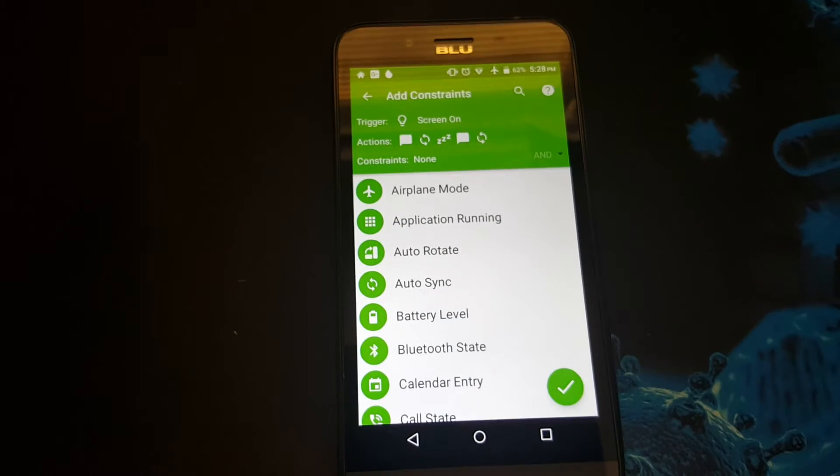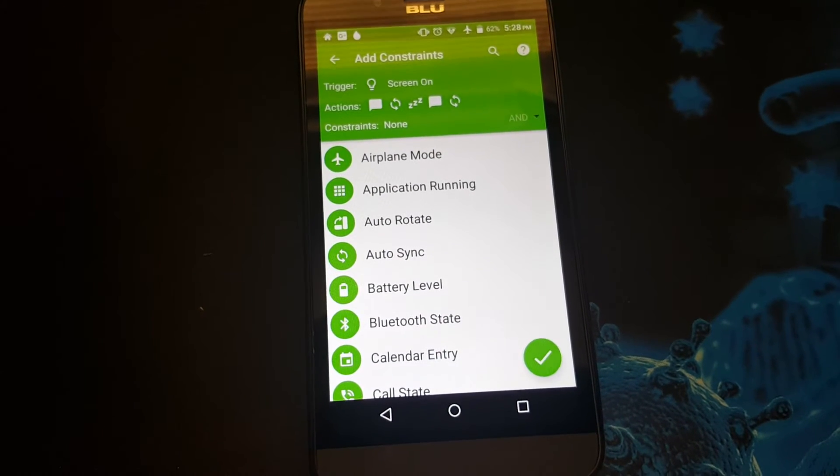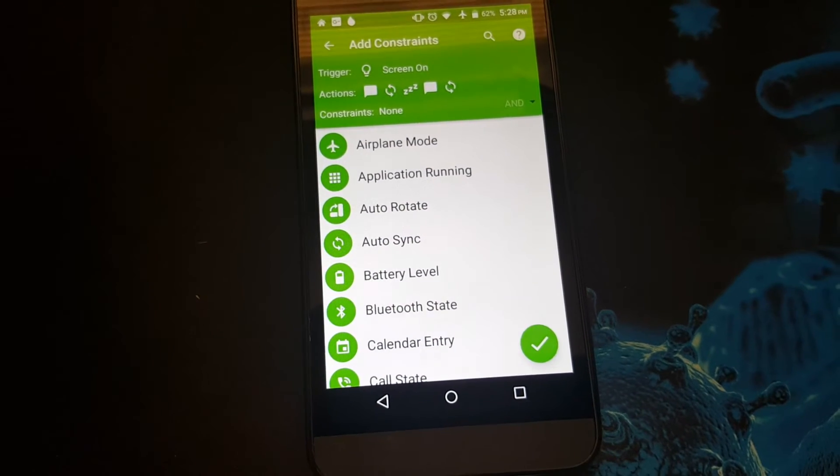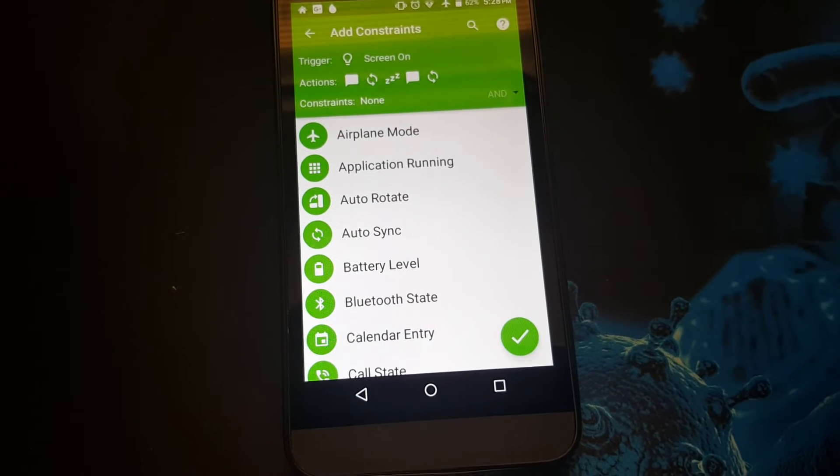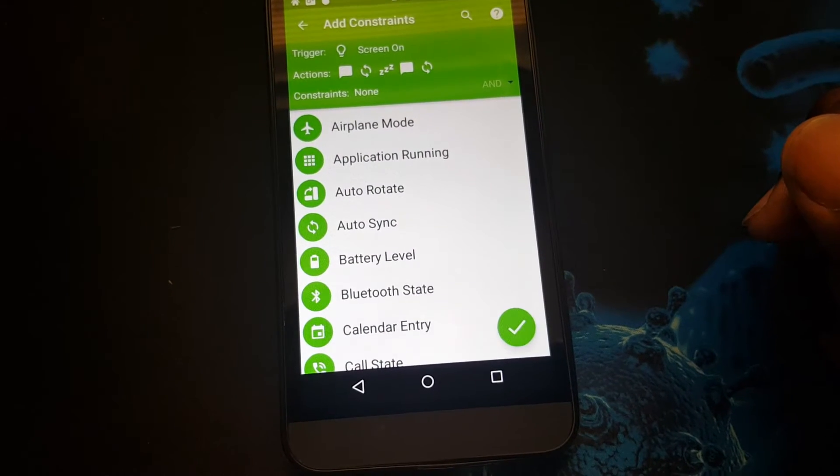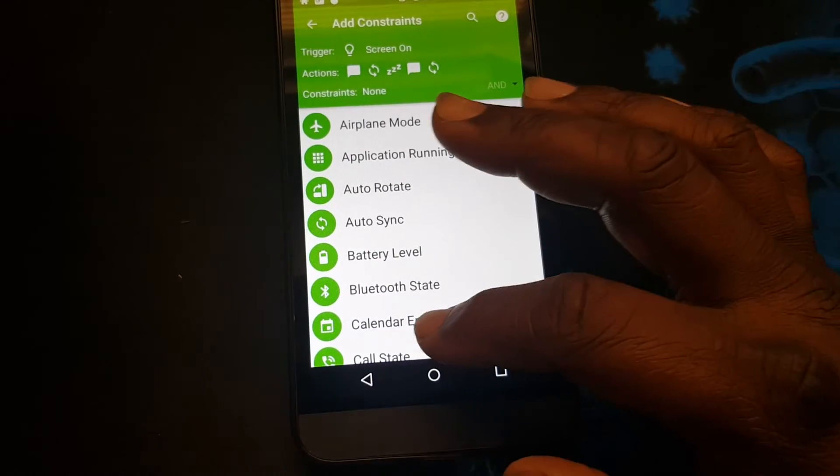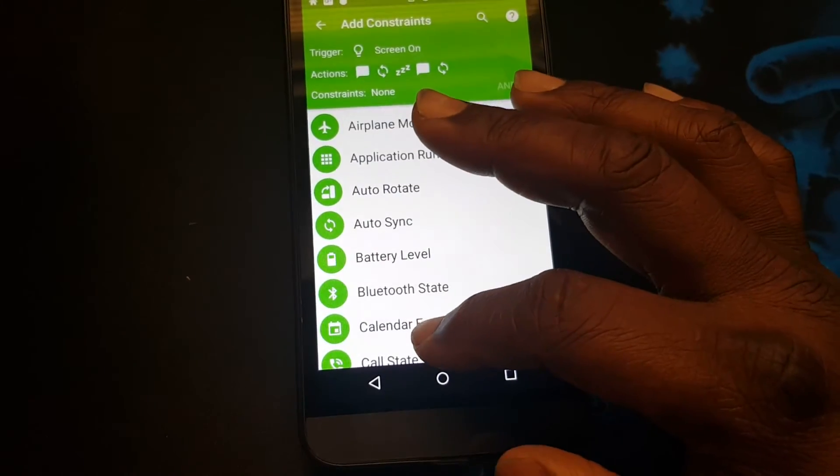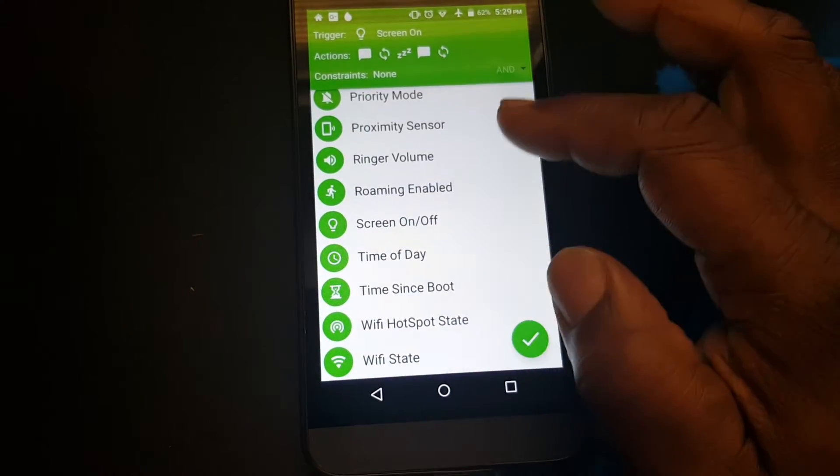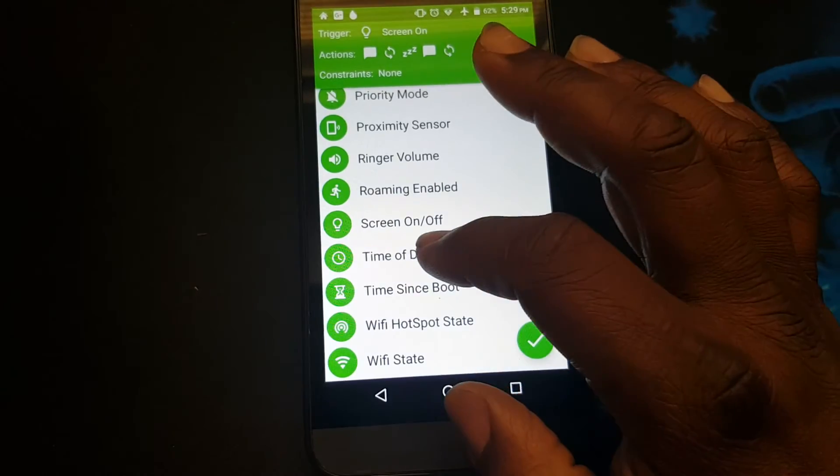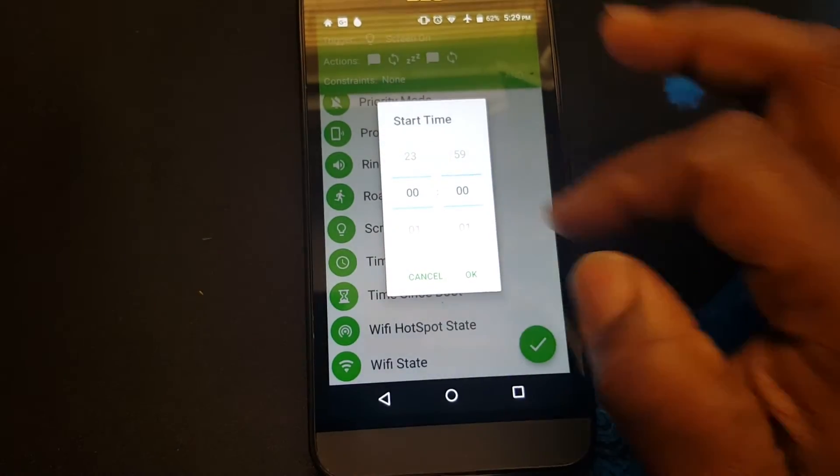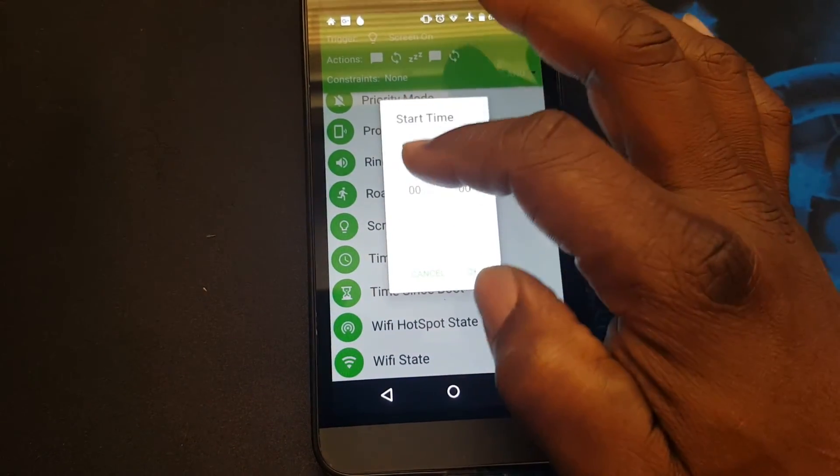Now if you want to use a constraint, which I do, I'm using a time based constraint where I run between a certain time. So I'll find a time constraint which is time of day. I'll usually start it at 6 a.m.